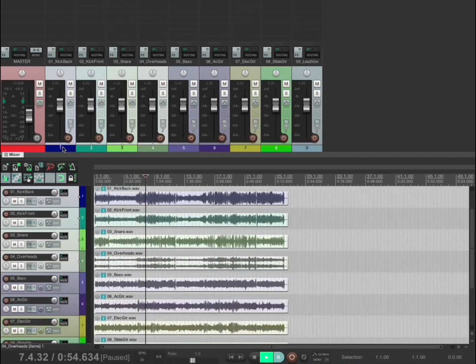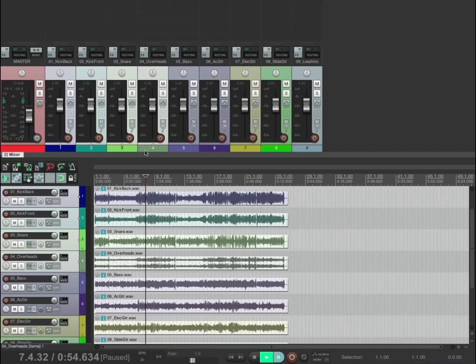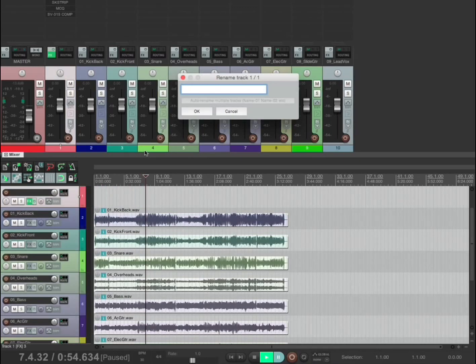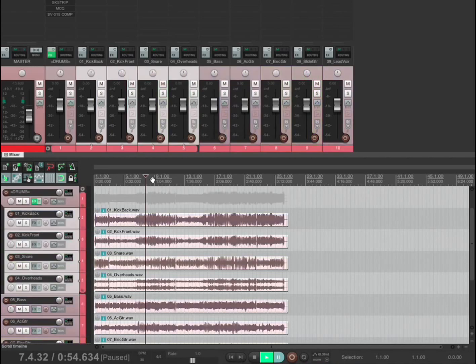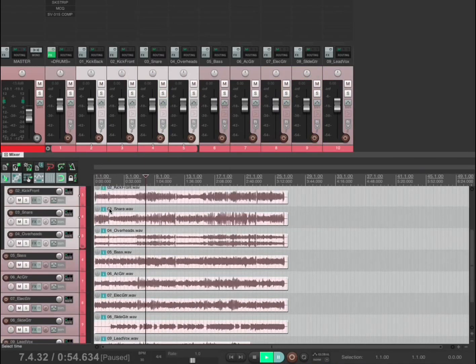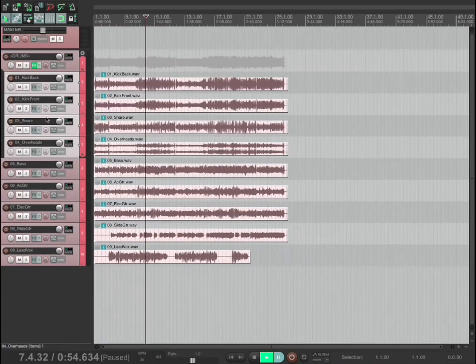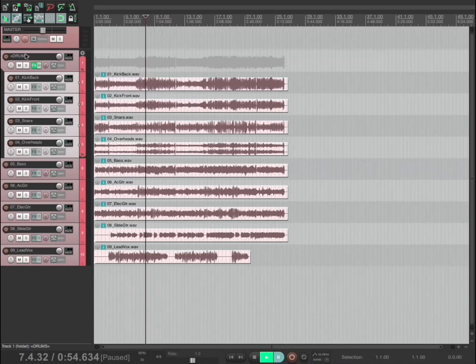So let's take our drum tracks. I have a shortcut set which I can show you in another video. And that's it. That basically puts the drums into a drum folder.